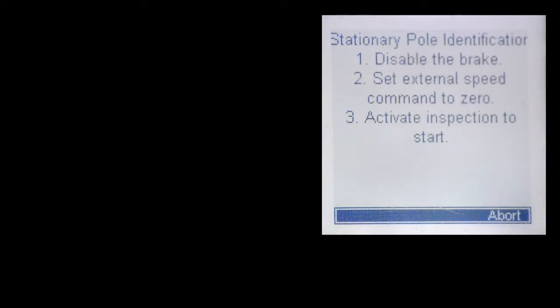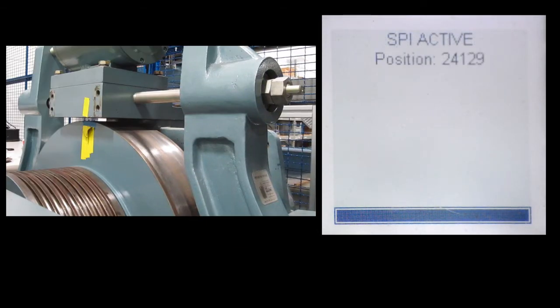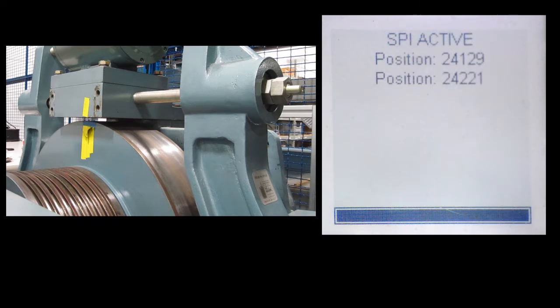From there, the user would give the inspection run command to initiate the process.